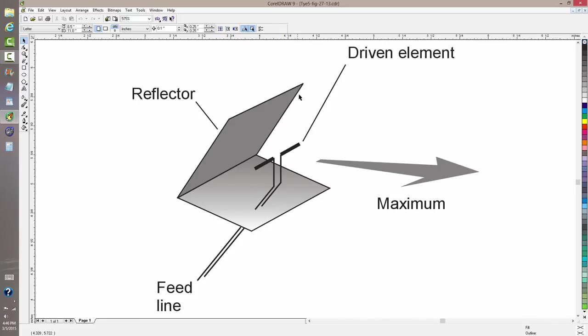There's the driven element again, usually a half-wave dipole. This is an antenna that you will commonly see used at VHF and UHF. You won't see it very often at HF.